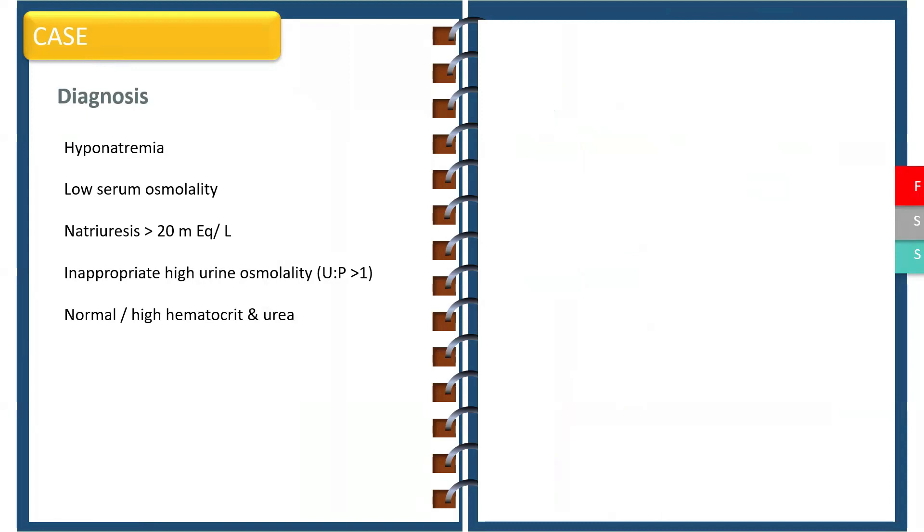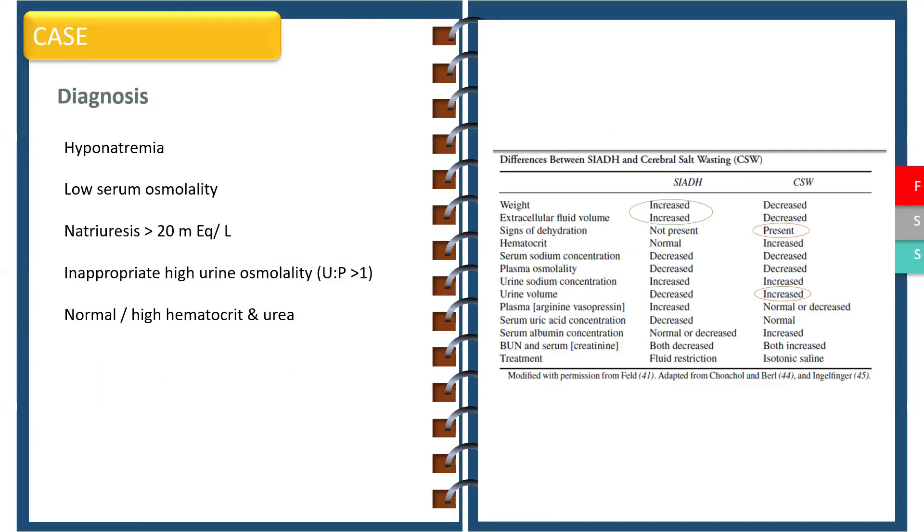Essentially the features are quite similar to SIADH and we can clinically differentiate both by preserved intravascular volume in SIADH with increase in weight gain in some, whereas patients with CSW show signs of dehydration. The urine output is usually decreased in SIADH whereas it is increased in CSW.